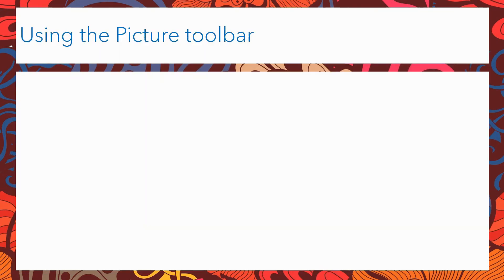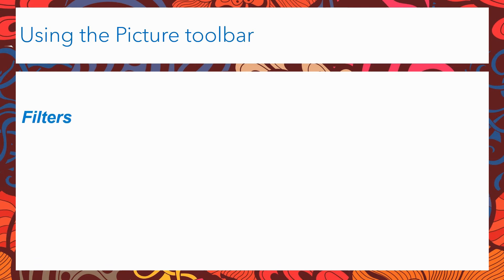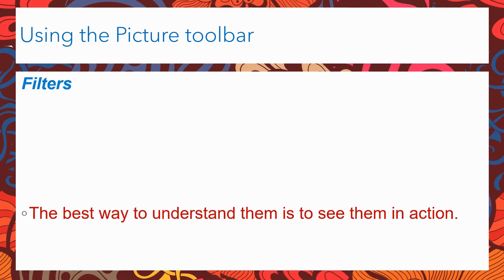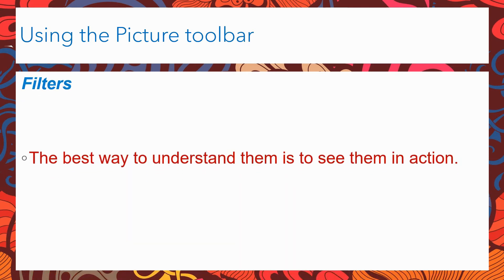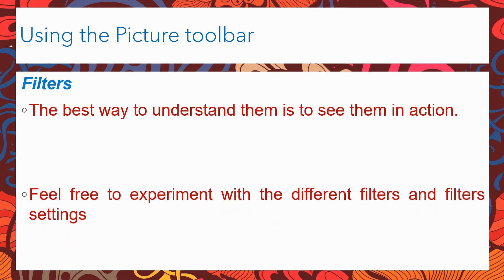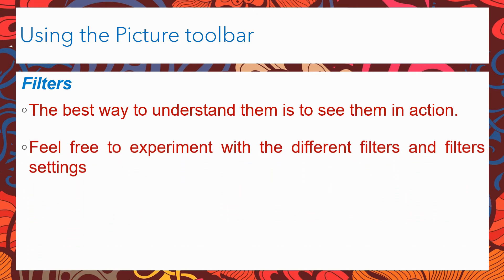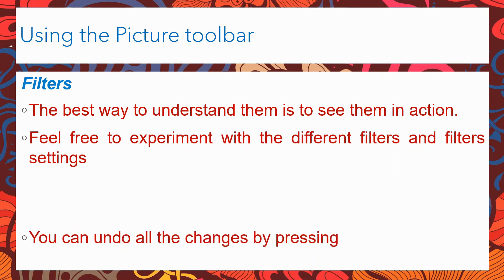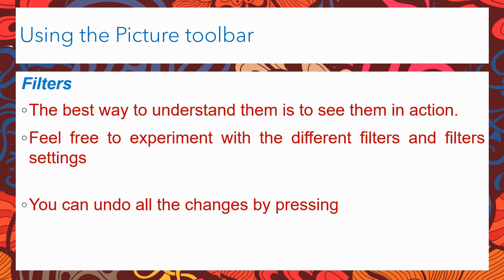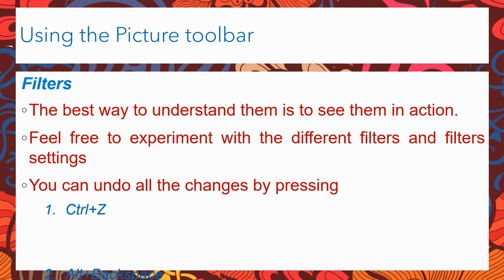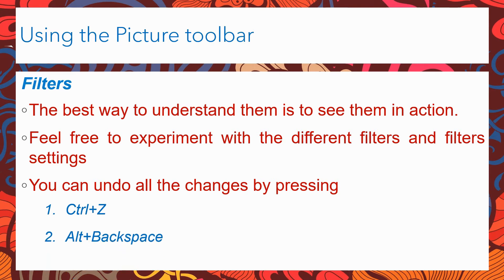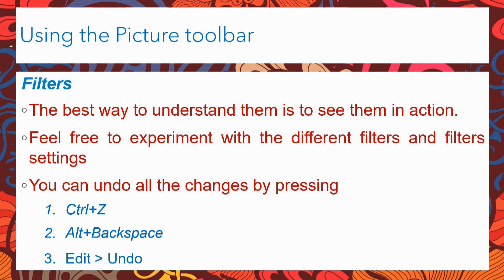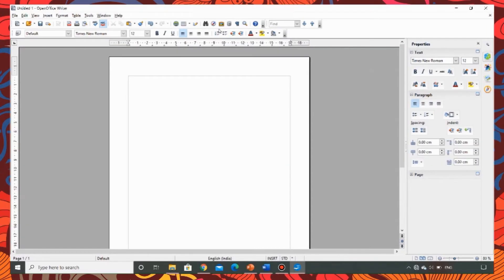Now let's learn about the filters. The best way to understand filters is to see them in action. So feel free to experiment with different filters and filter settings. You can always undo the changes in three ways. One is by pressing ctrl z. The other is by pressing alt and backspace. And the third is by pressing edit and undo. So let's have a quick demo of all these.